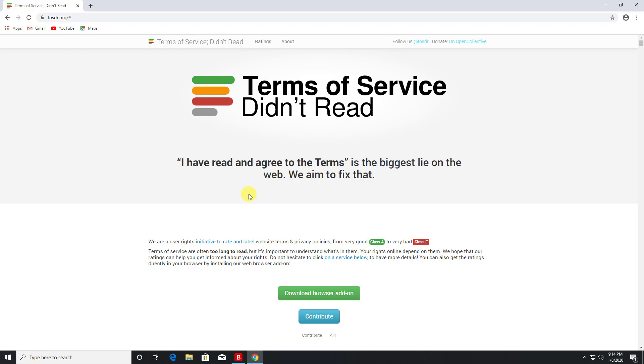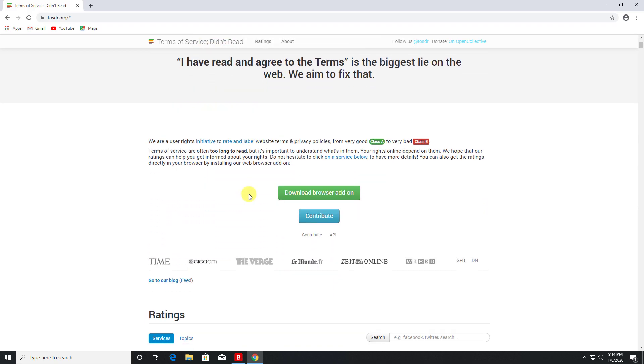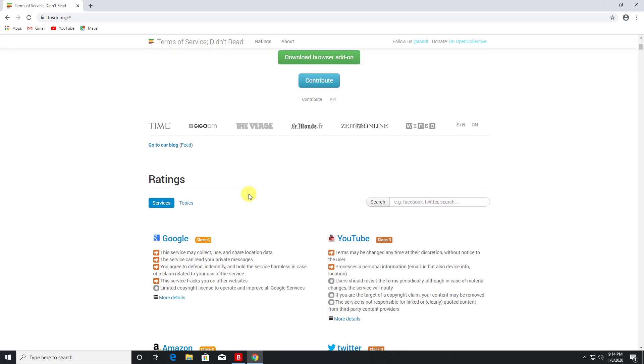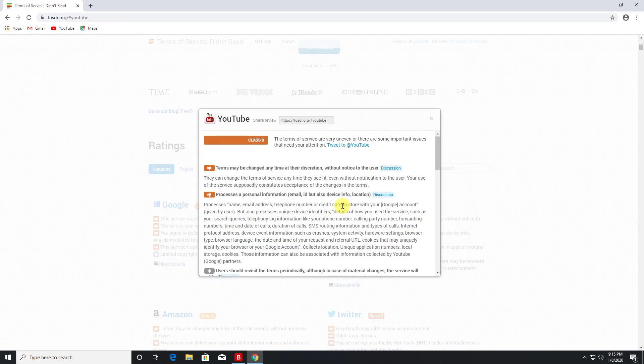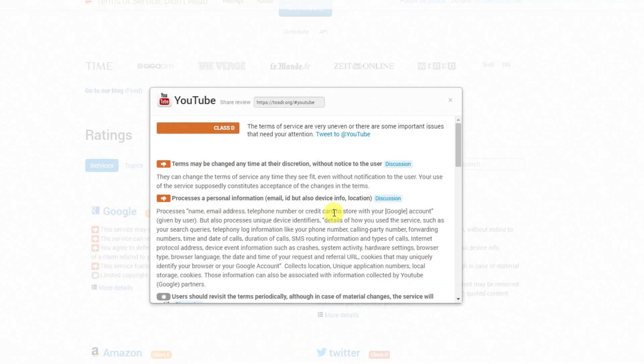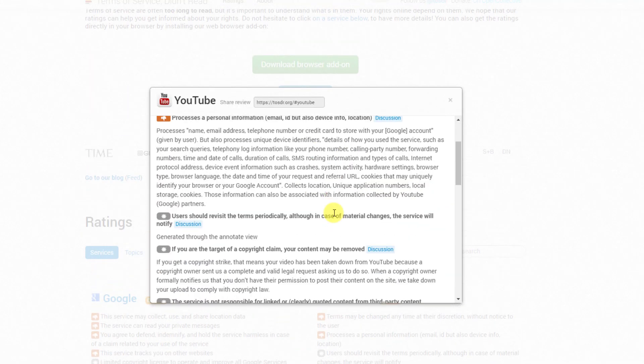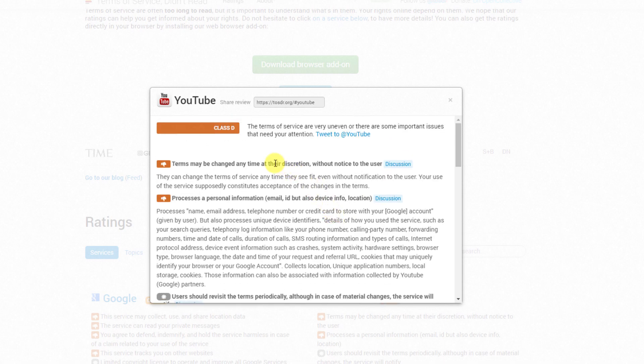So let's scroll down for a second. Let's start with YouTube because I'm guessing you guys are watching this on YouTube, so let's see what this is all about. We can see they've given this a Class D, which is obviously not a high rating.